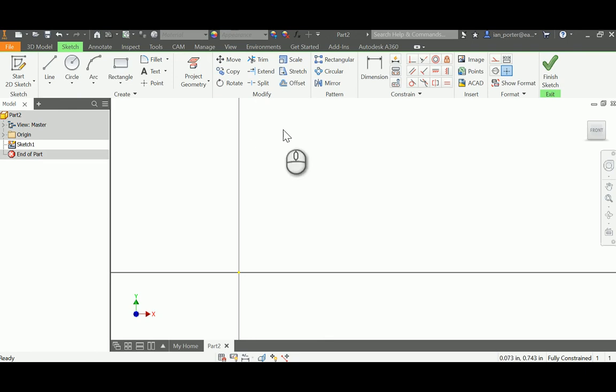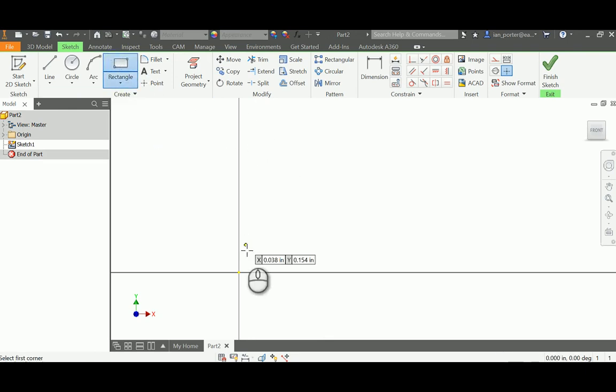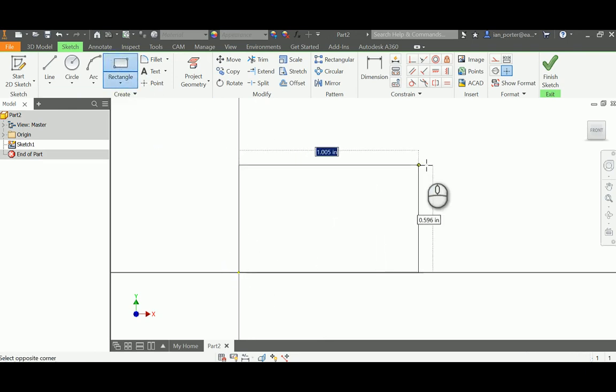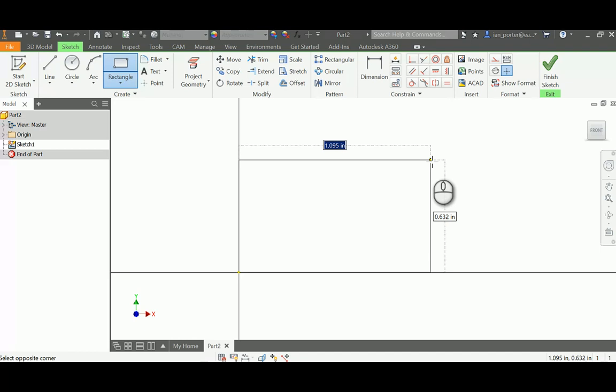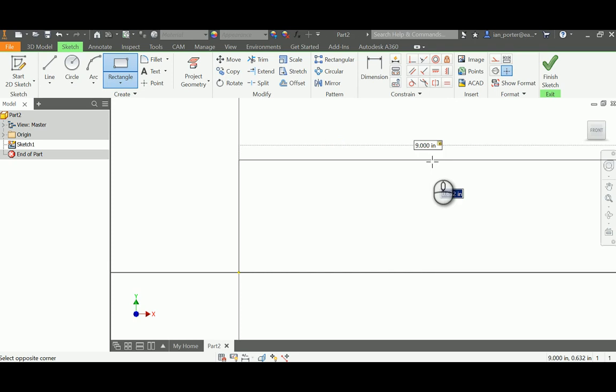Using the rectangle tool, I'm going to start at the origin and make an overall width of the part 9 inches, and an overall height of the part 4 inches. Press Tab and 4 inches.